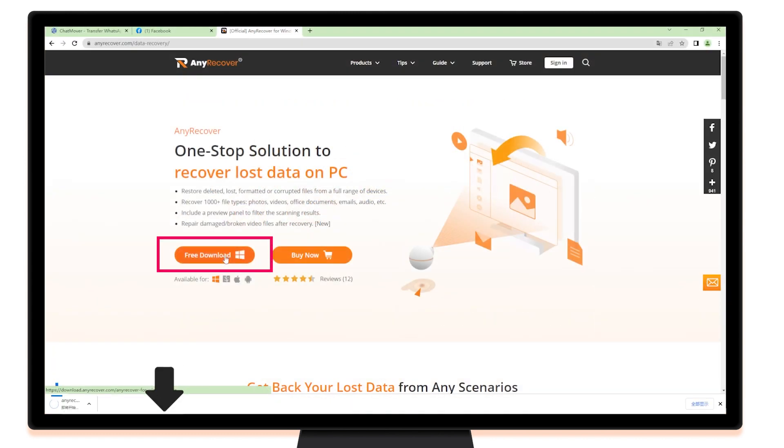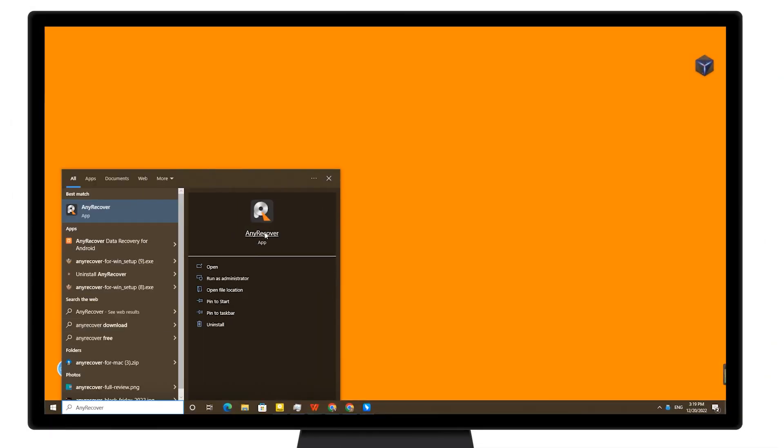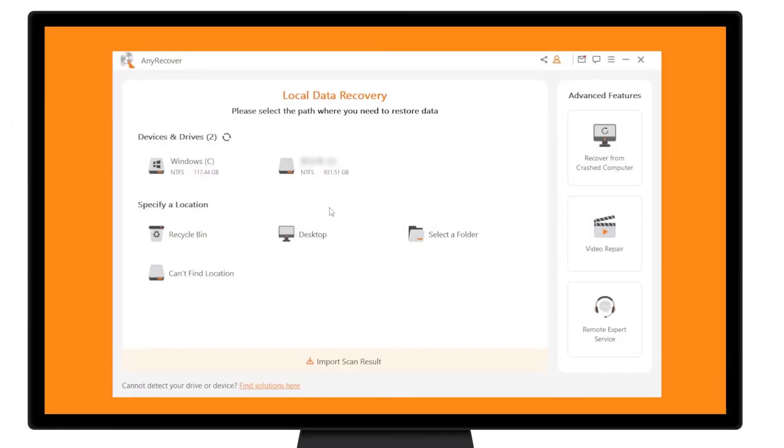Simply click on the free download link and get started. One, launch AnyRecover after it has been installed on your computer.